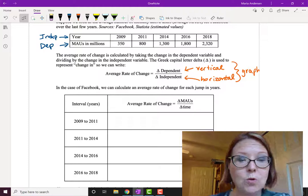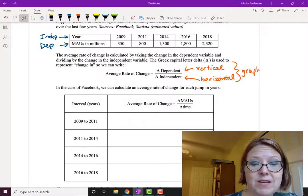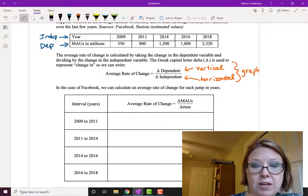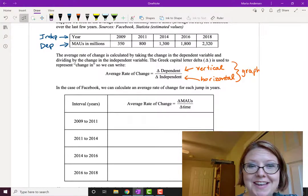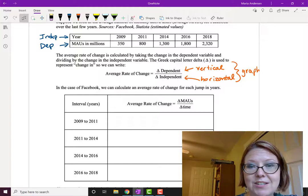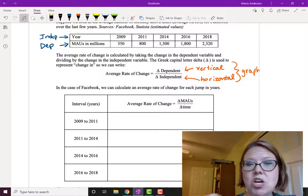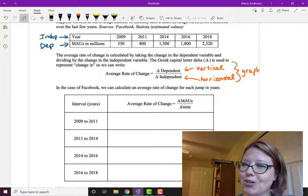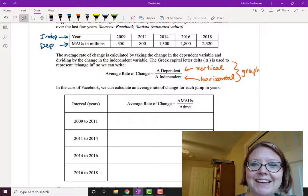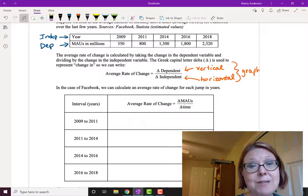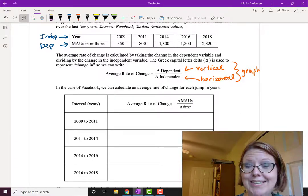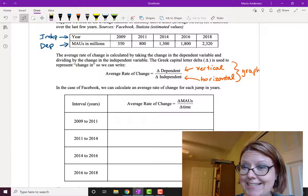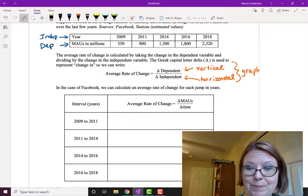Now we'll do that for pairs of years. So we're going to look at going across the table. We have the year 2009, 2011, 2014, 2016, and 2018. Notice those aren't evenly spaced. That's important. And then we have the MAUs in millions: 350, 800, 1300, 1800, and 2320.